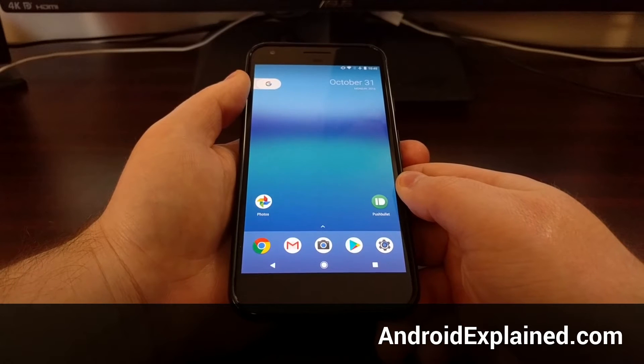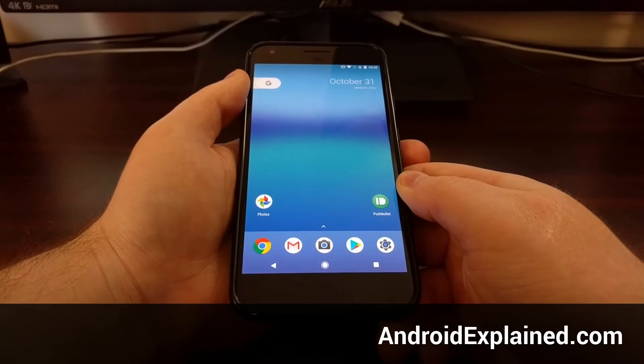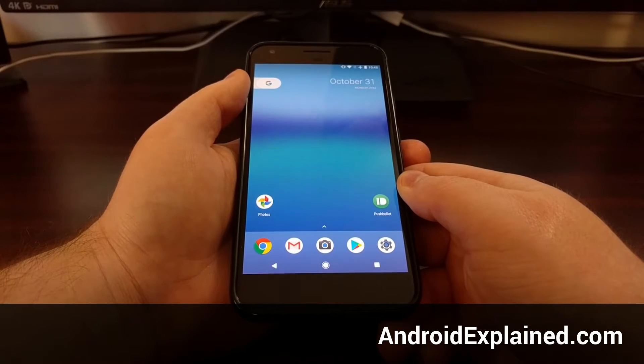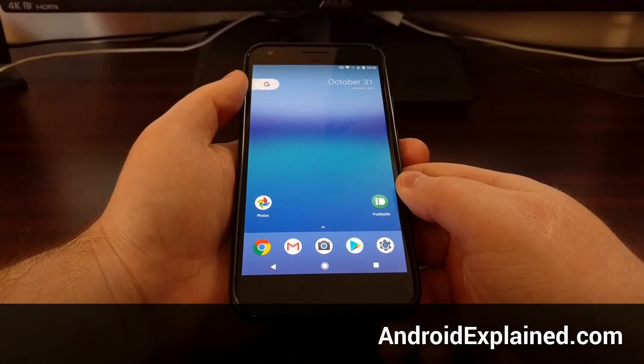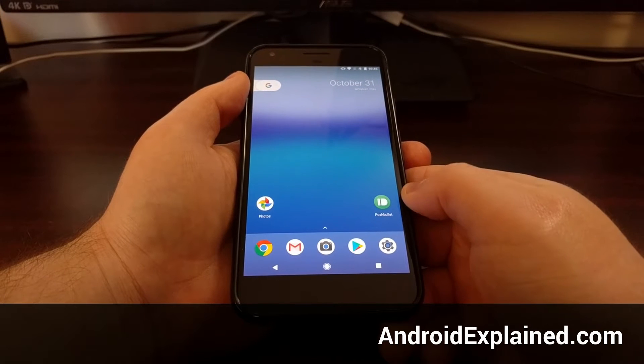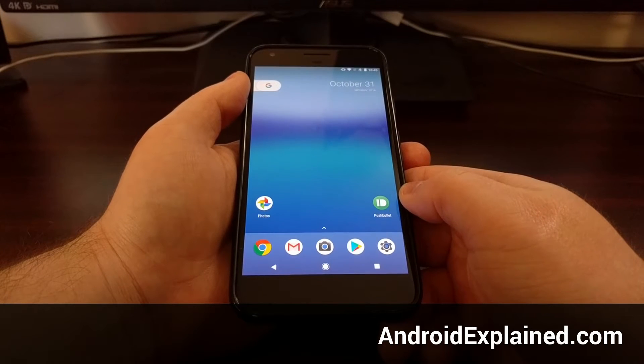Over the weekend, Chainfire has released a method to root the Pixel and Pixel XL from Google.